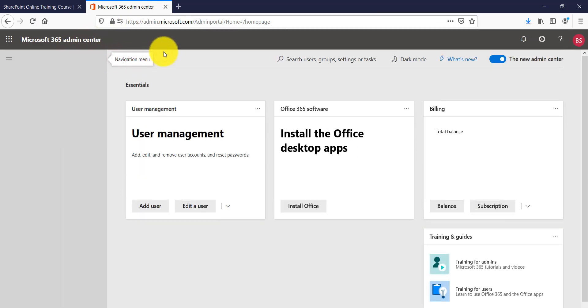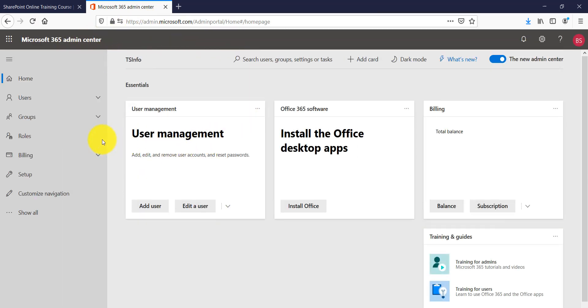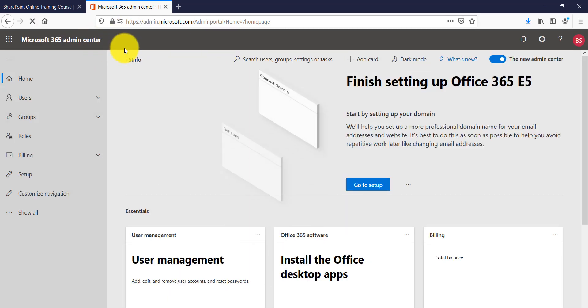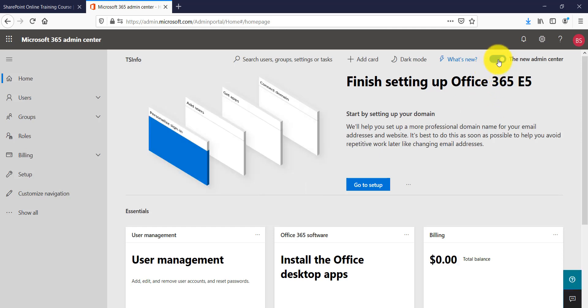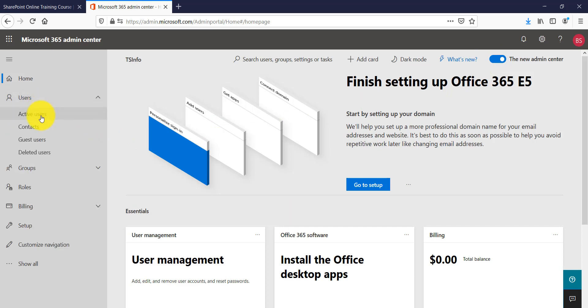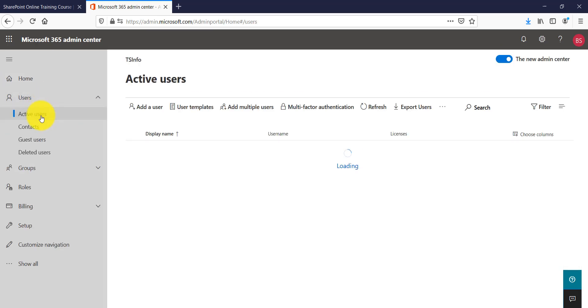It is now loading the Microsoft 365 admin center. This is the modern admin center. If you are on the classic view, you will see that option is off. I will click on Users and then go to Active Users.